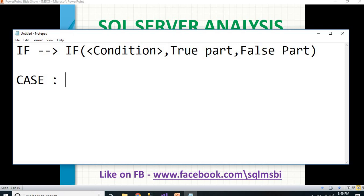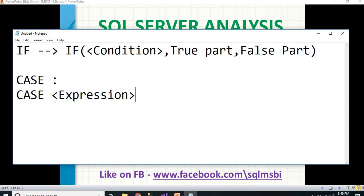Now let me read the CASE syntax. The purpose of CASE is the same in any programming language, any RDBMS, and in MDX. There is no change in the purpose of CASE — there is only a slight change in the syntax when we change the technology.